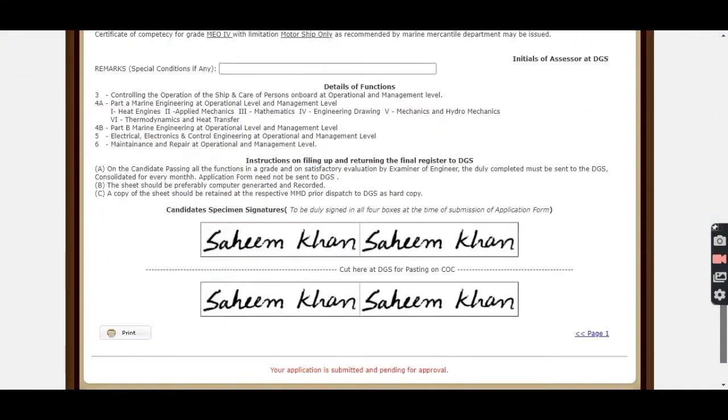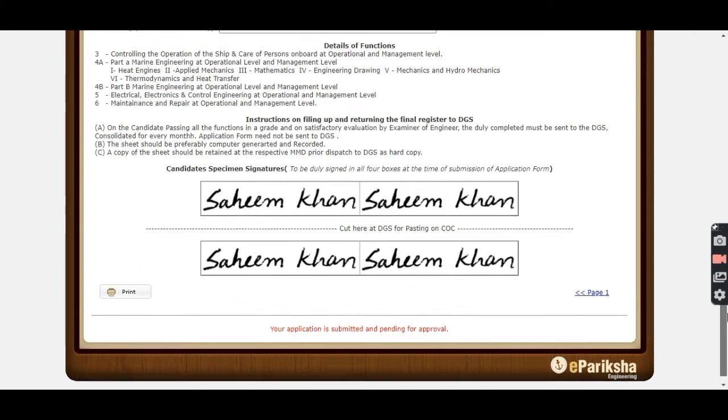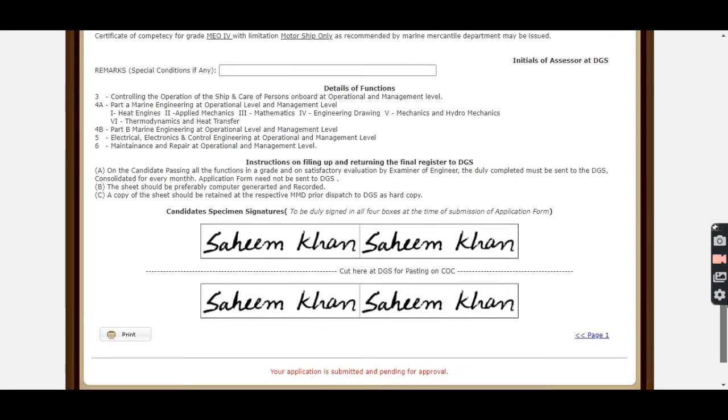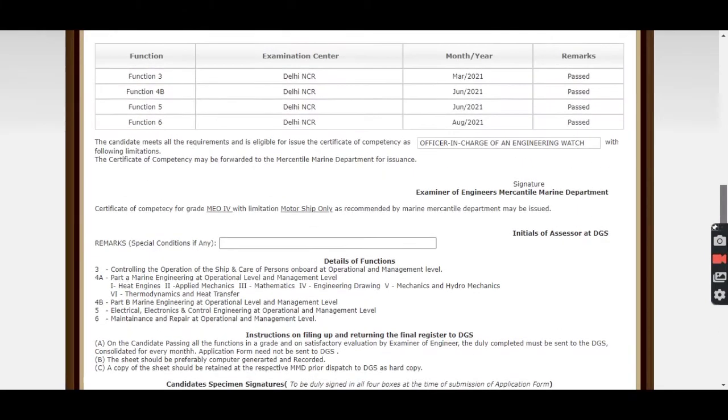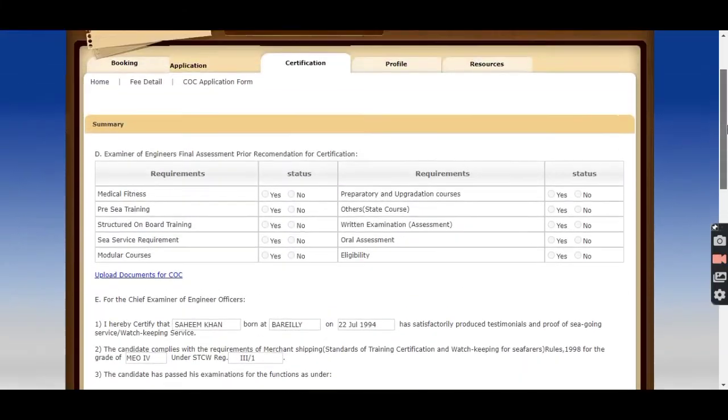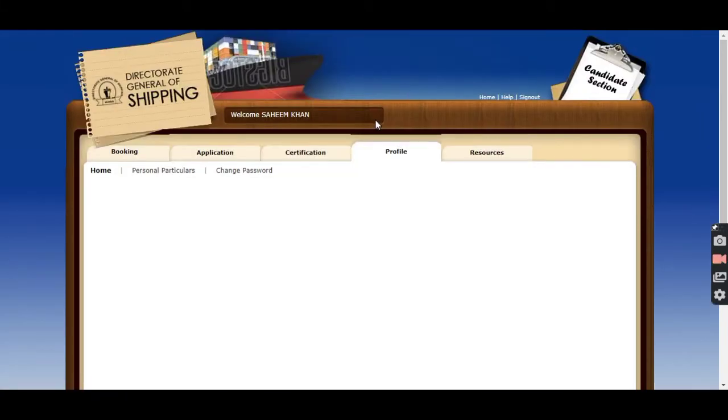After uploading all documents, select Save and move down. Here you will get one option called Submit or Pay Fees if you have not paid it earlier. You have to pay the fees and submit it. I have submitted my application, so it is showing pending for approval.